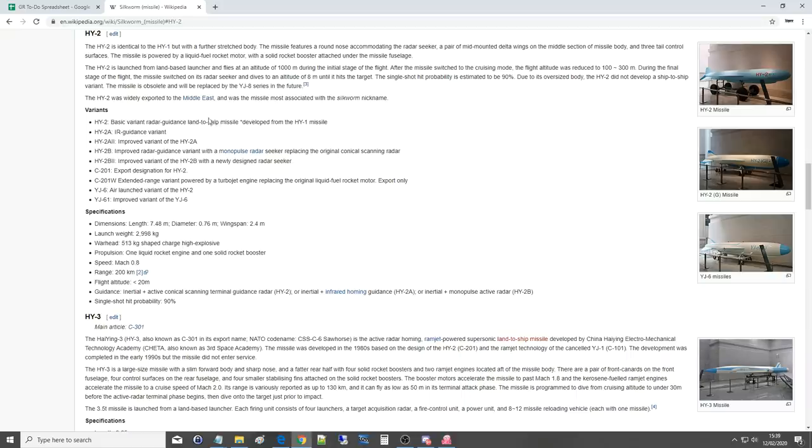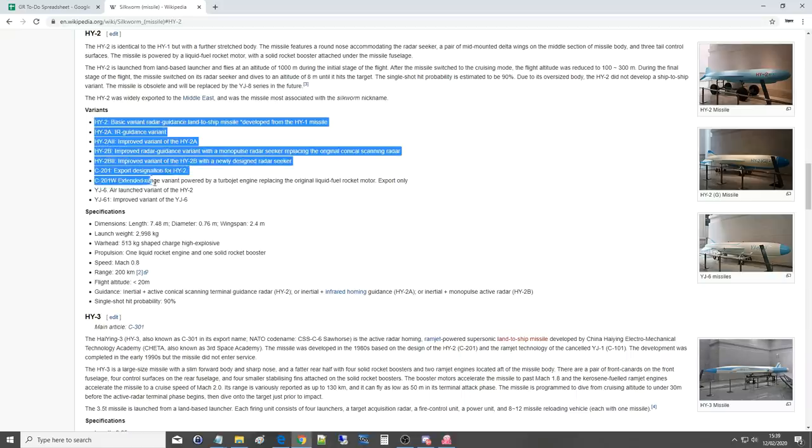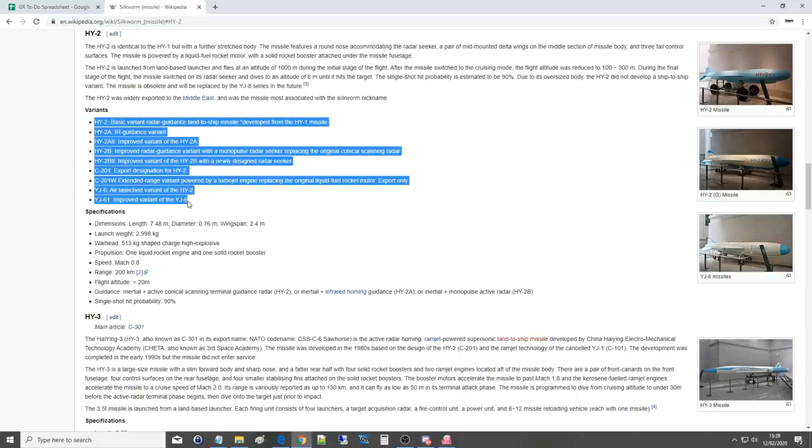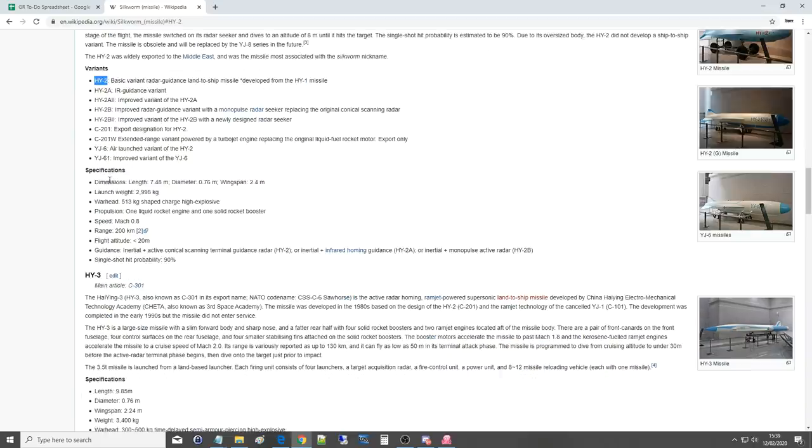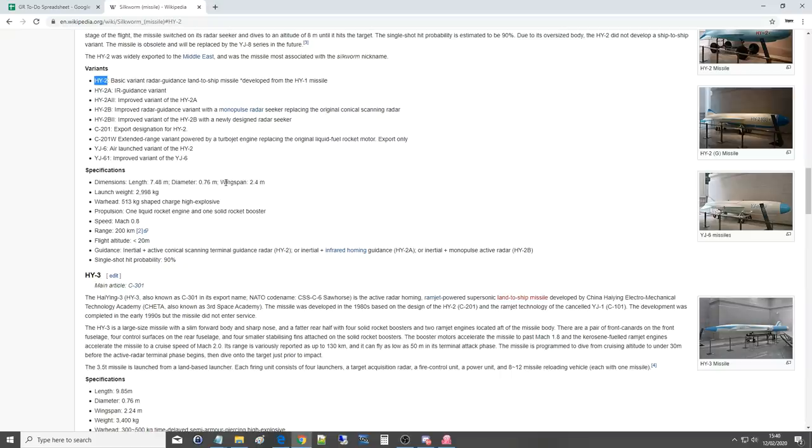Very big one-hit missile. You can see we've got a whole bunch of sub-variants here of the HY-2. Specifications: Length 7.5 meters, really long. Diameter 0.76 meters, really fat. Wingspan of 2.4 meters, very big. Launch weight of 3 metric tons for a missile, very big.